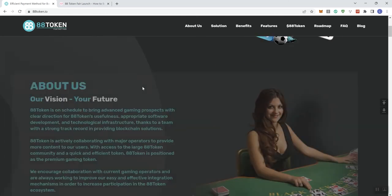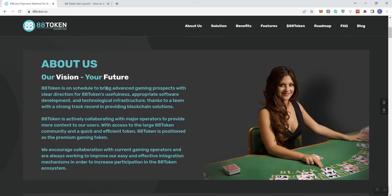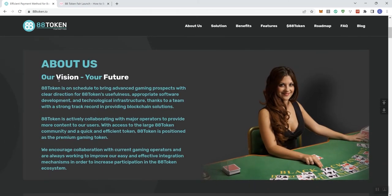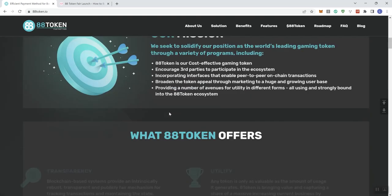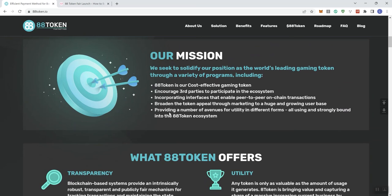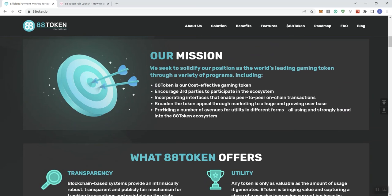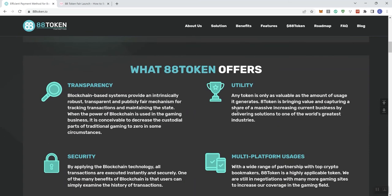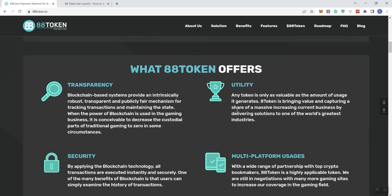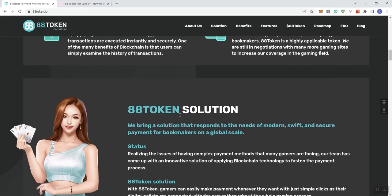So let's see here. So we see here about us. They got a vision here as well. And this is information that we saw in regards to Pink Sale. And then we got a vision here. So it's a cost effective gaming token encouraging third parties to participate in the ecosystem, incorporating interfaces that enable peer to peer on chain transactions, and broadening the token appeal through marketing to a huge and growing user base, providing a number of avenues for utility in different forms, all using and strongly bound into the ADA token ecosystem. So what ADA token offers: transparency, utility, security and multi-platform usages.